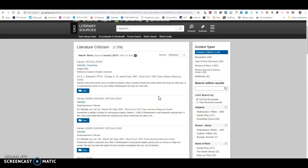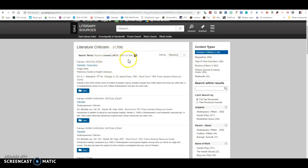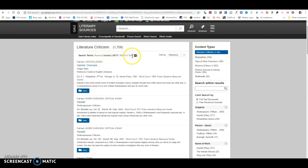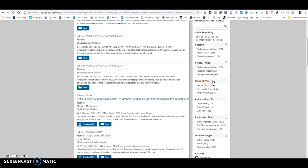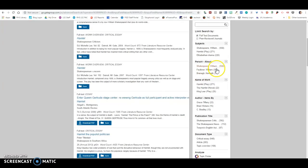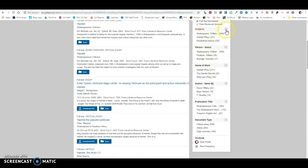So one of the things that we want to do is we want to go into advanced search and we want this full text documents clicked. Then we're going to change this to keyword and we're just going to type in Hamlet right here and search.